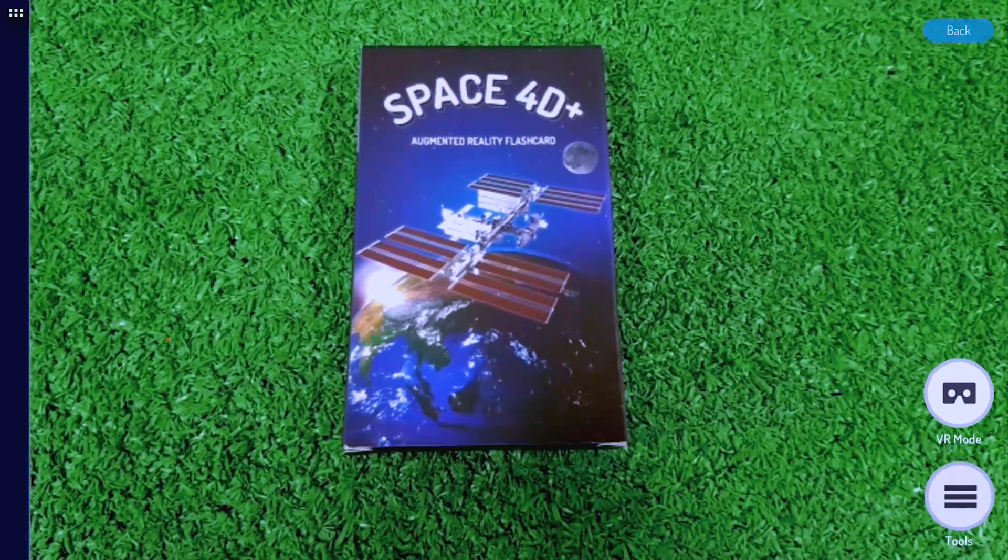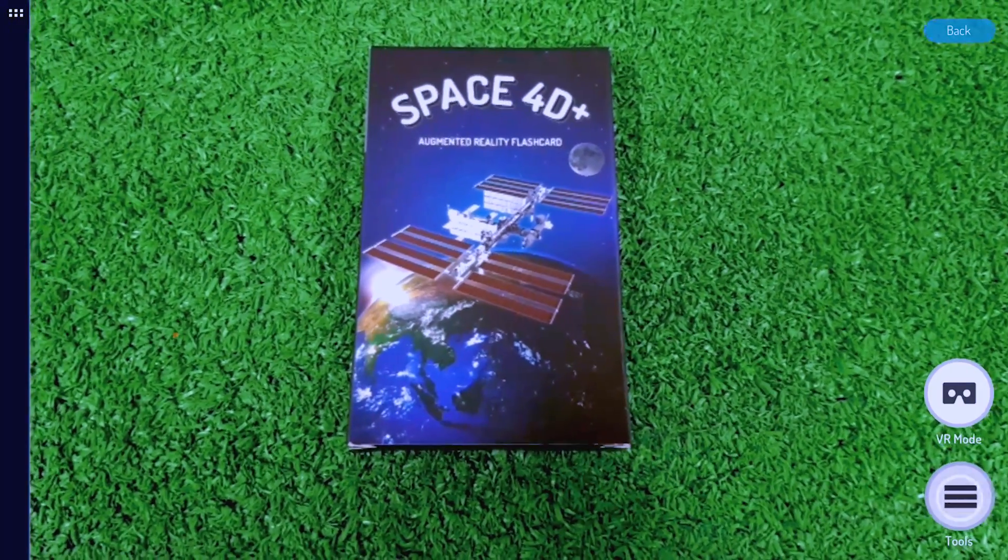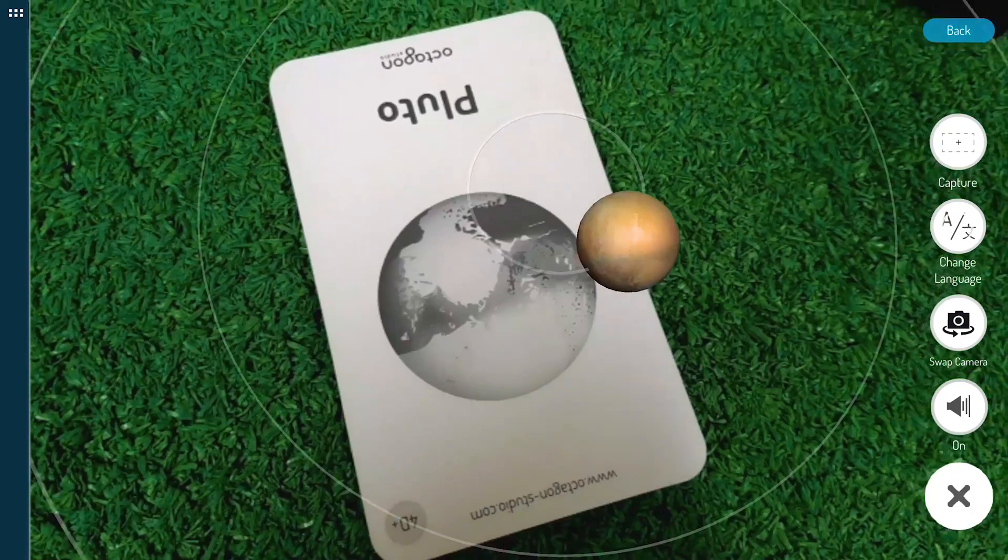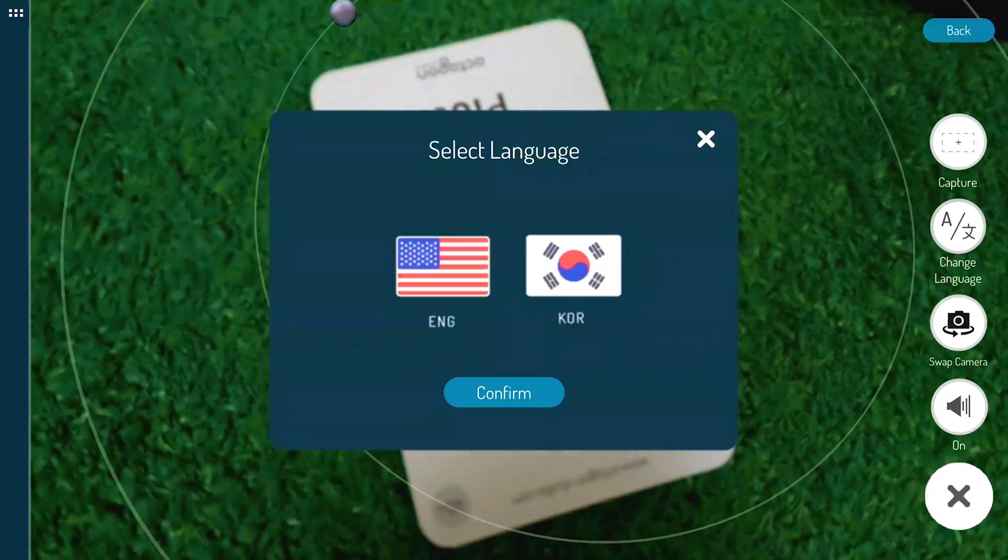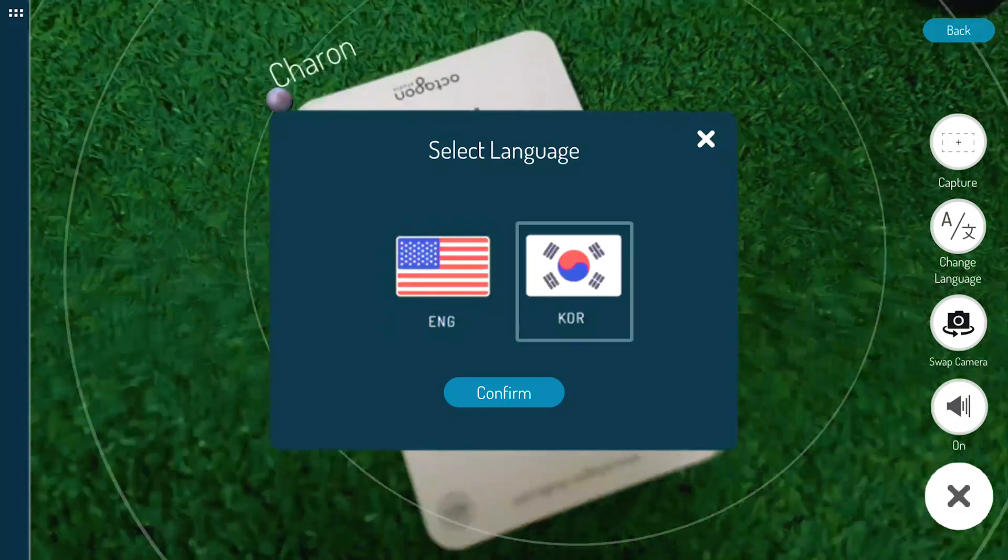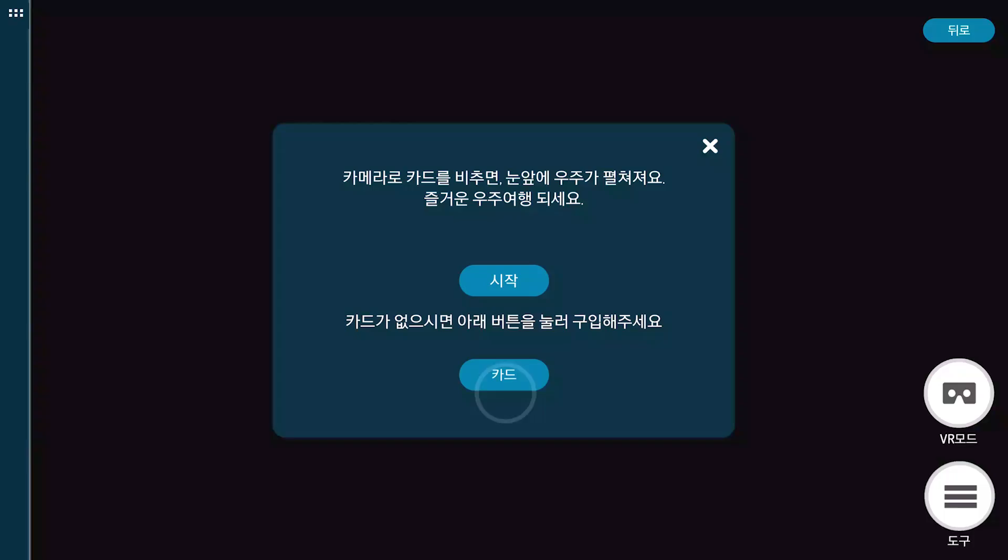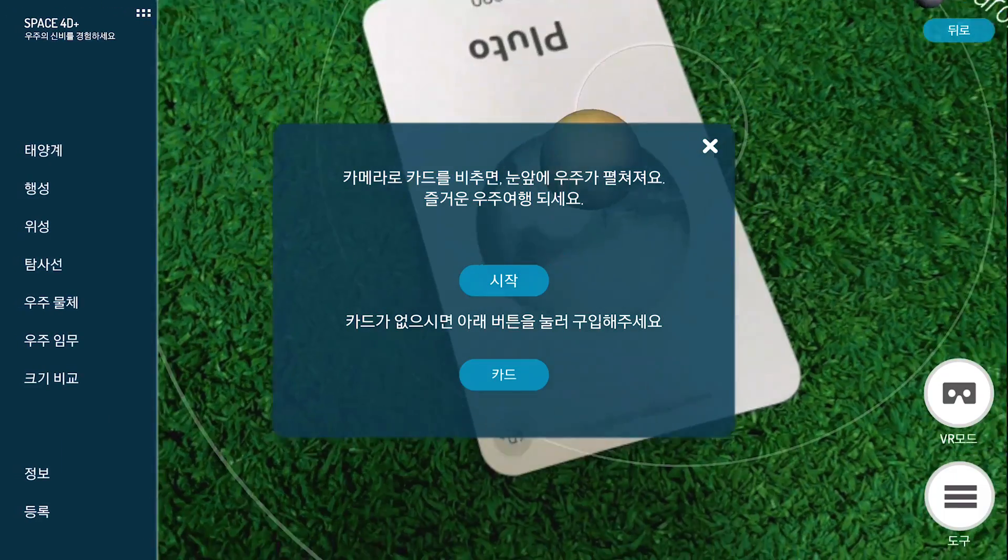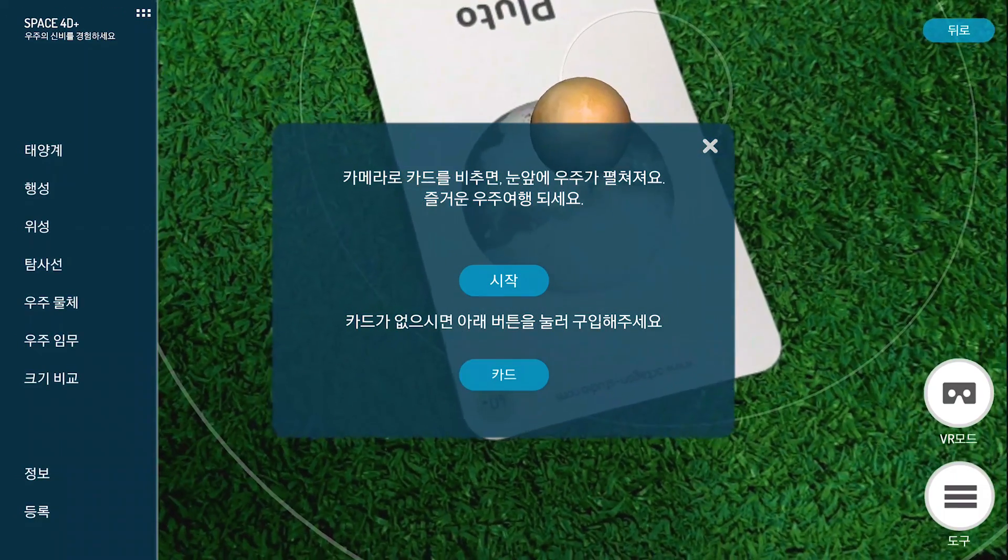The Space 40 Plus app also contains 2 different languages, English and Korean, with different voiceover and app content. Explore the app using your target language.